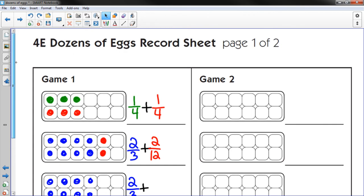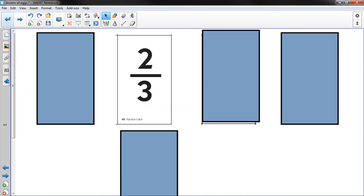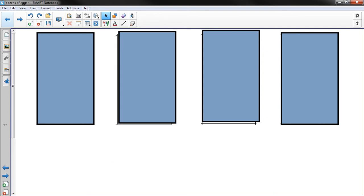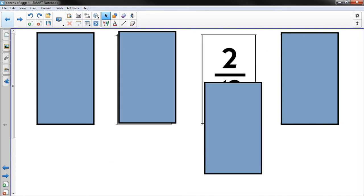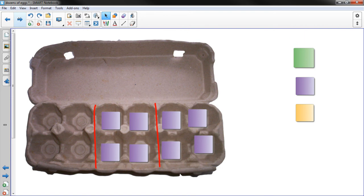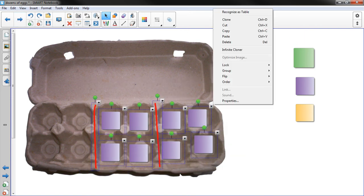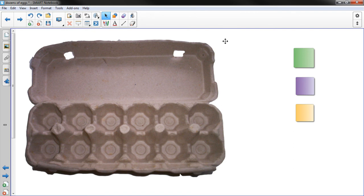So if I were to draw another card. Let's see if I can draw another card. I draw 2 twelfths. So I'm going to build that. So again, twelfths.